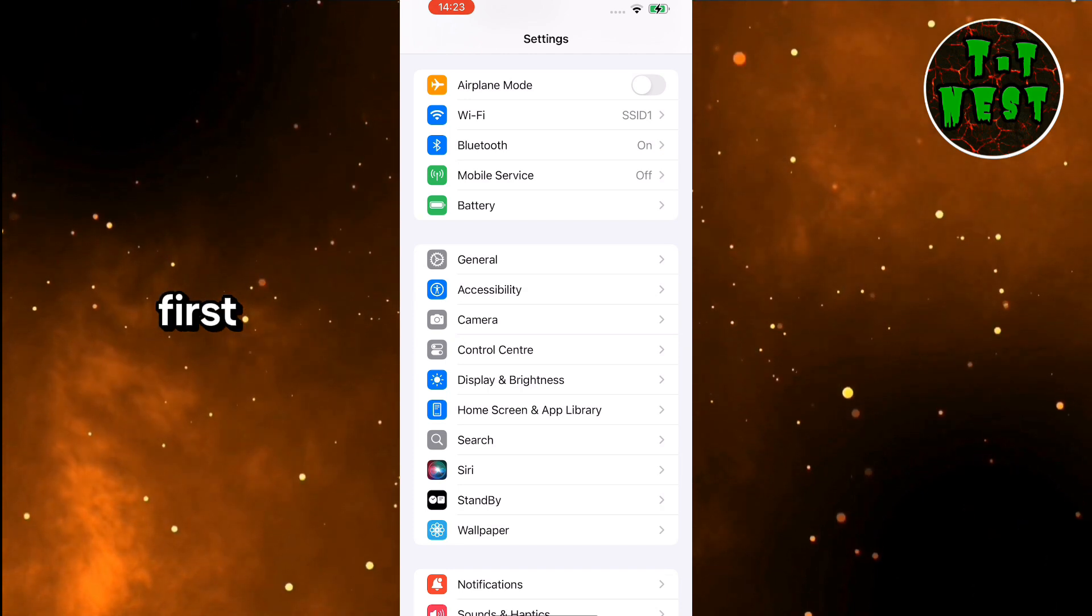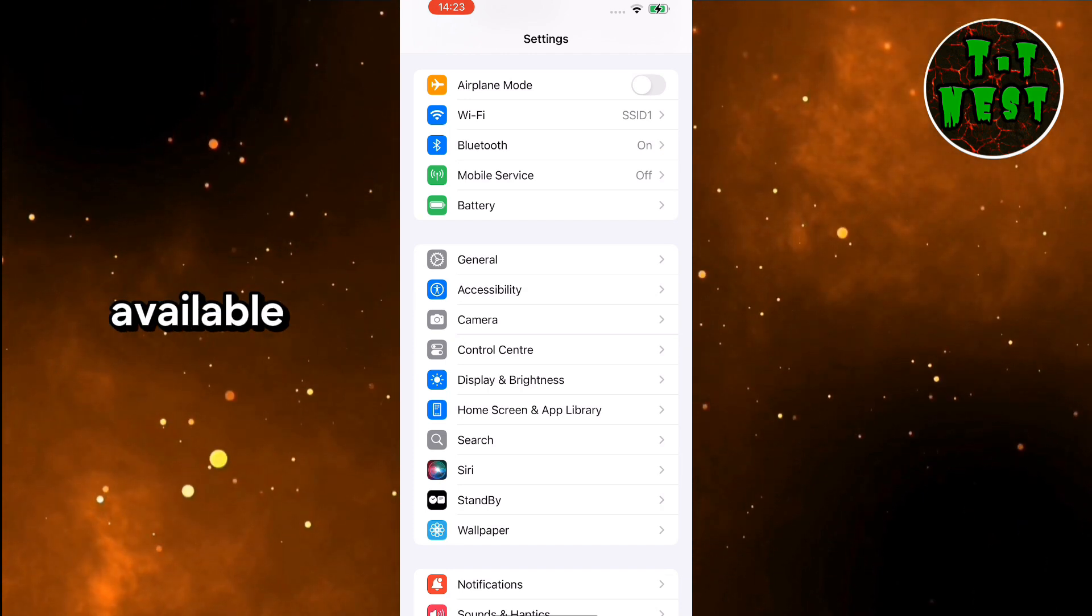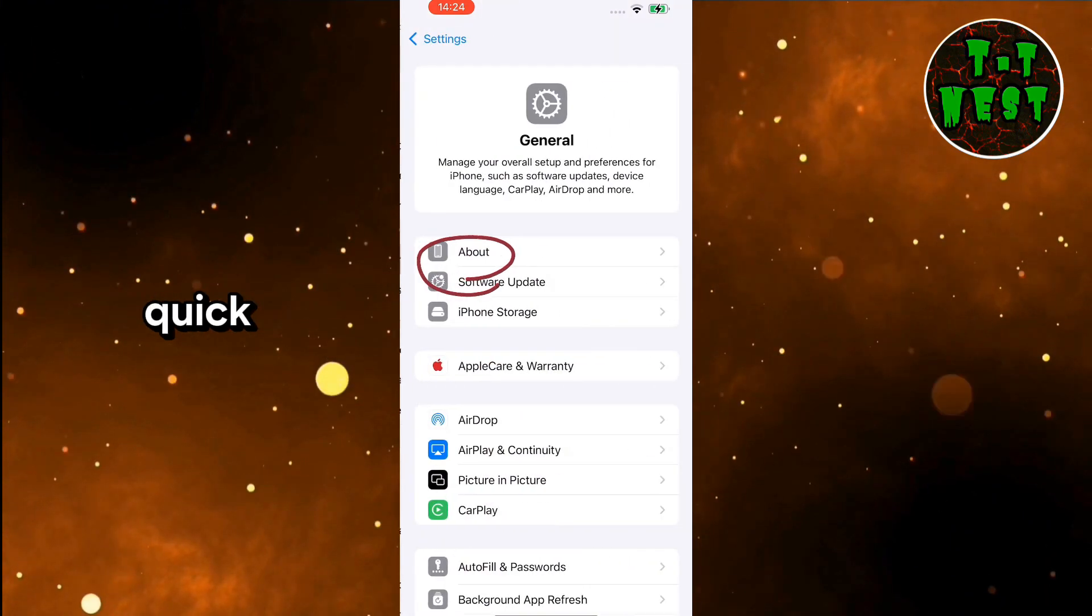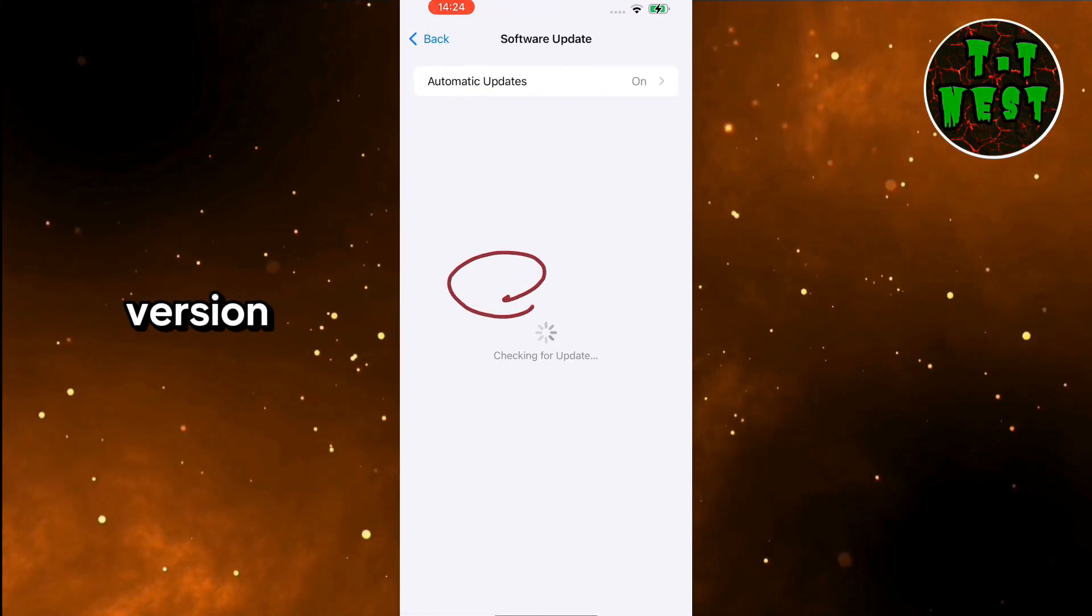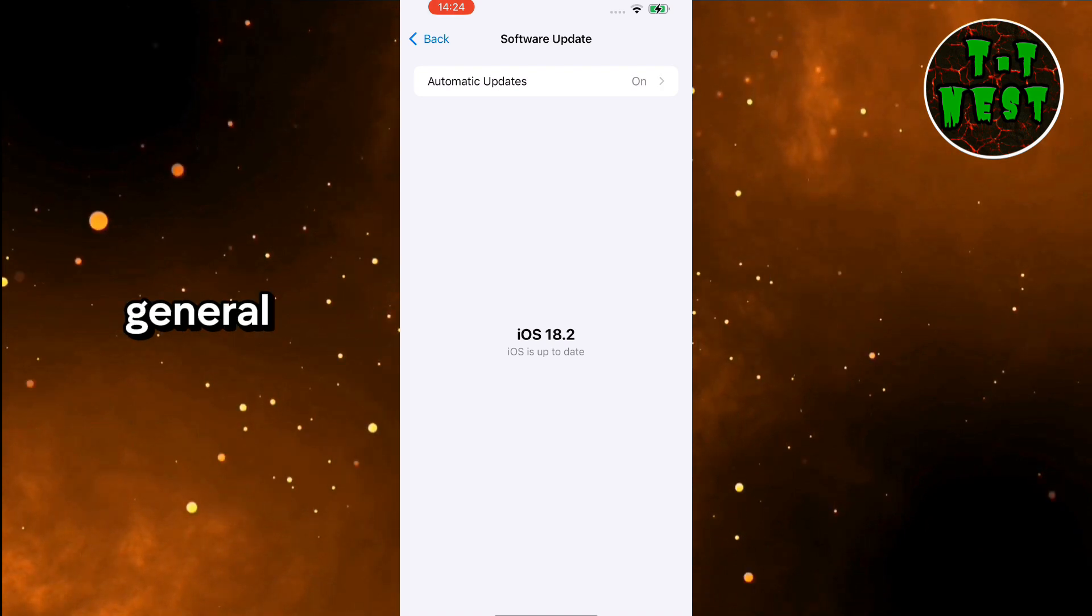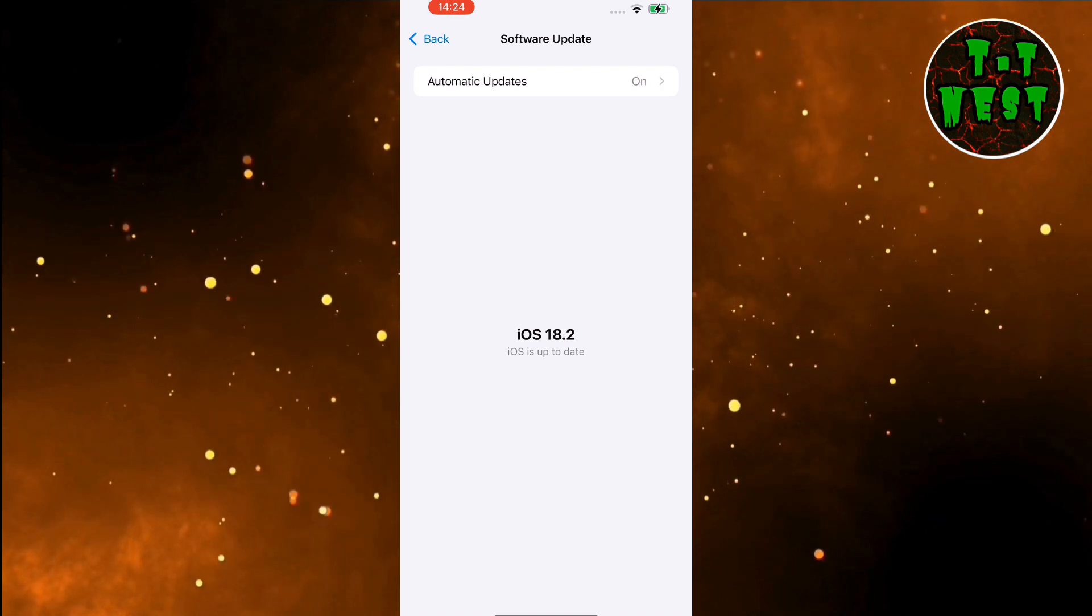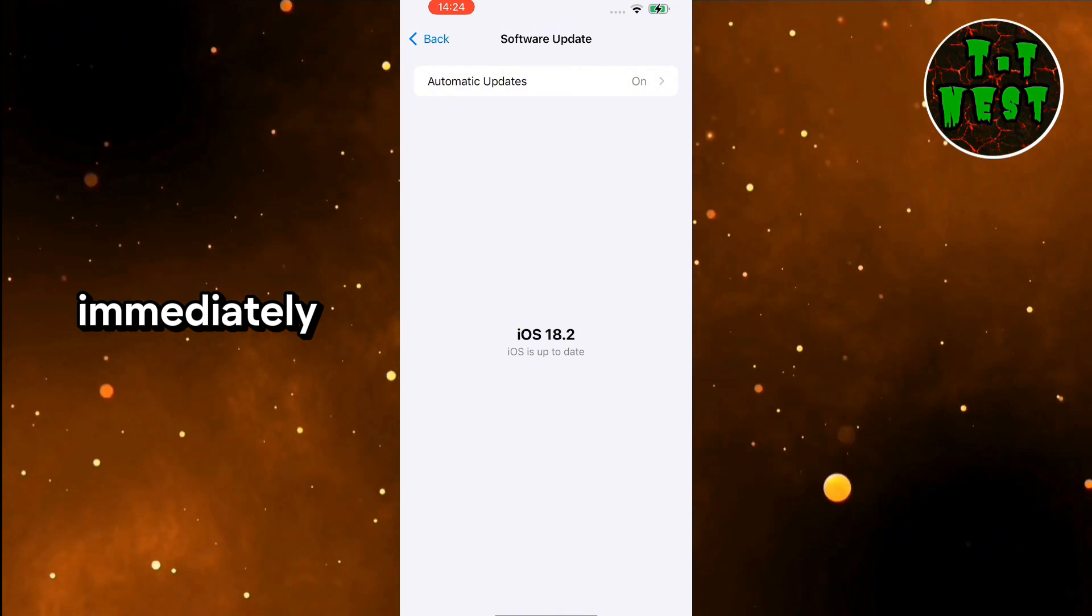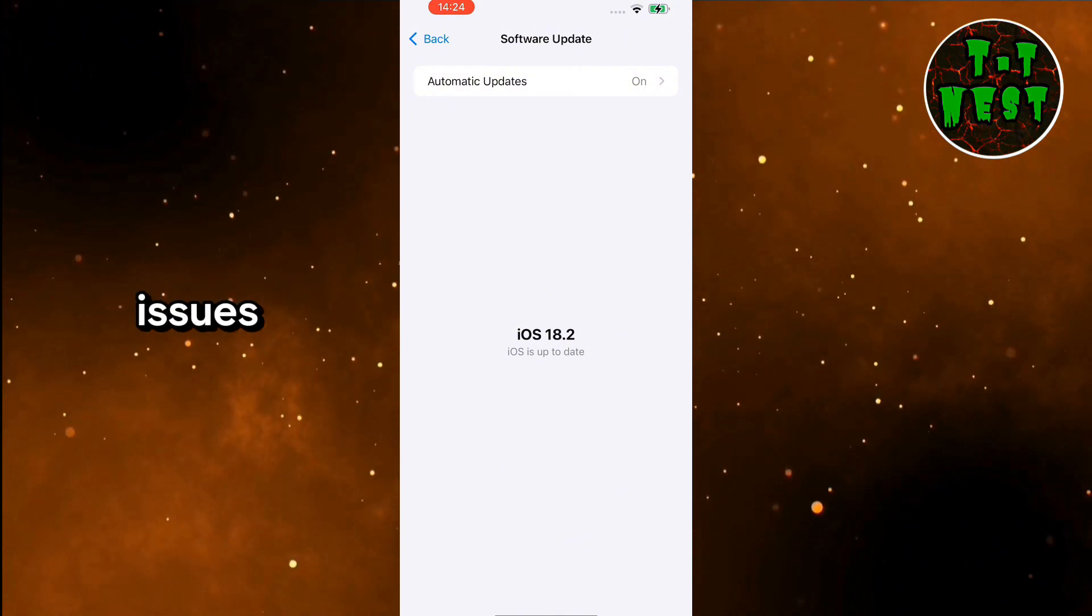First, check if a new iOS update is available. Sometimes, Apple releases quick fixes for bugs in the initial version. Open the Settings app, go to General, and tap Software Update. If an update is available, install it immediately as it might resolve the battery issues.